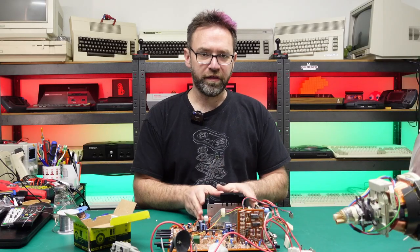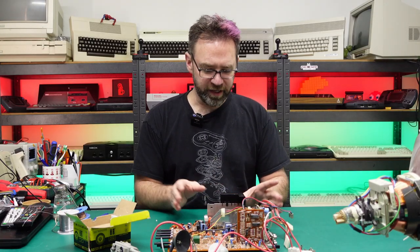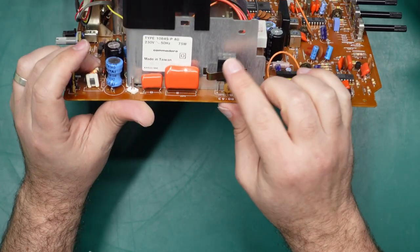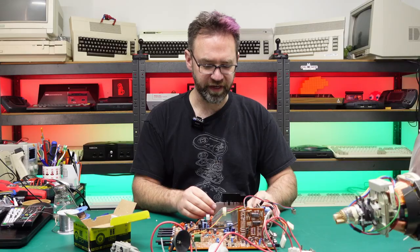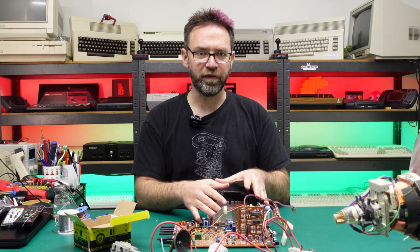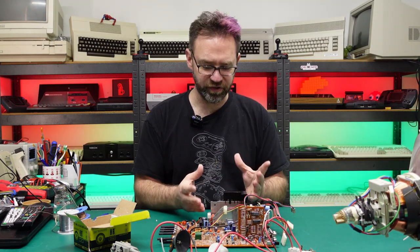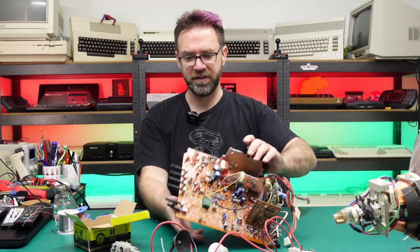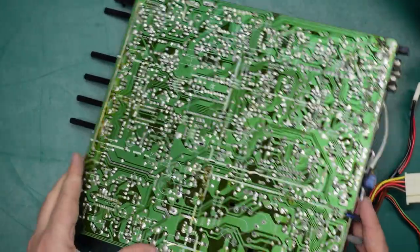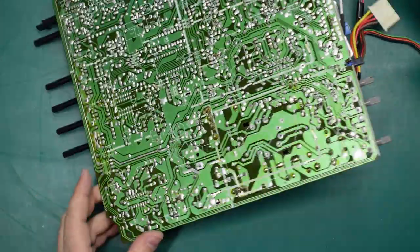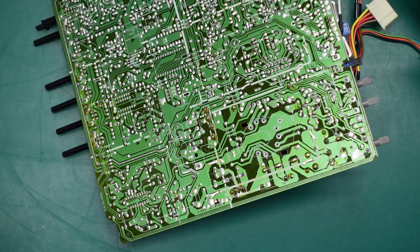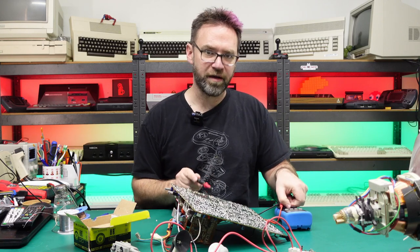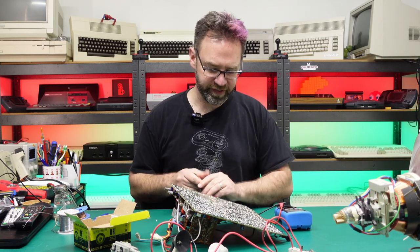Now the other thing I want to check before I put the new flyback in is this horizontal output transistor, make sure it hasn't shorted. Sometimes a blown flyback will short out the components connected to it. A lot of them are just connected between various turns of the flyback itself, so a short can potentially destroy some of the stuff around it, and usually the horizontal output transistor is the first suspect.